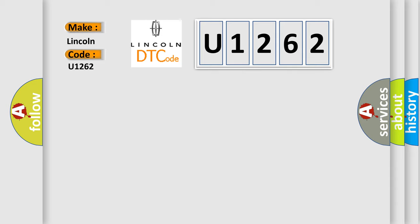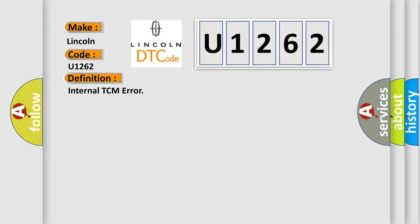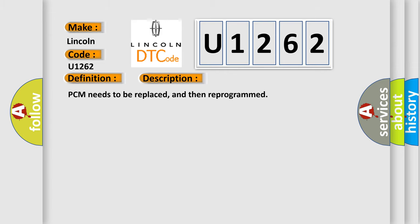The basic definition is internal TCM error. And now this is a short description of this DTC code: PCM needs to be replaced and then reprogrammed.